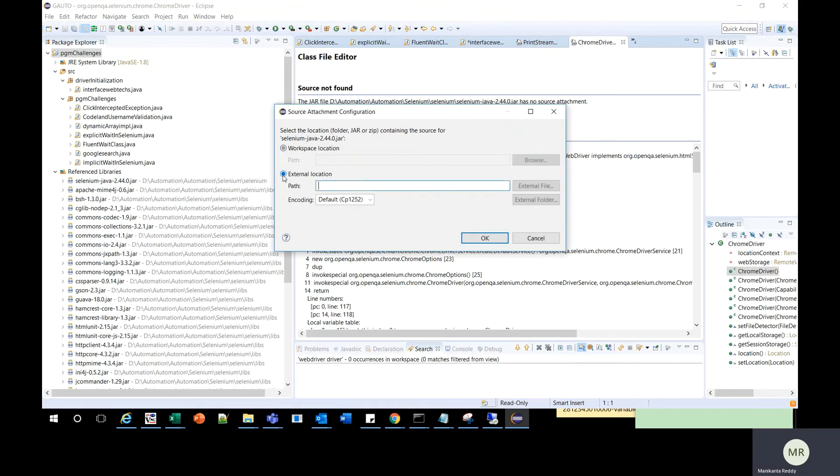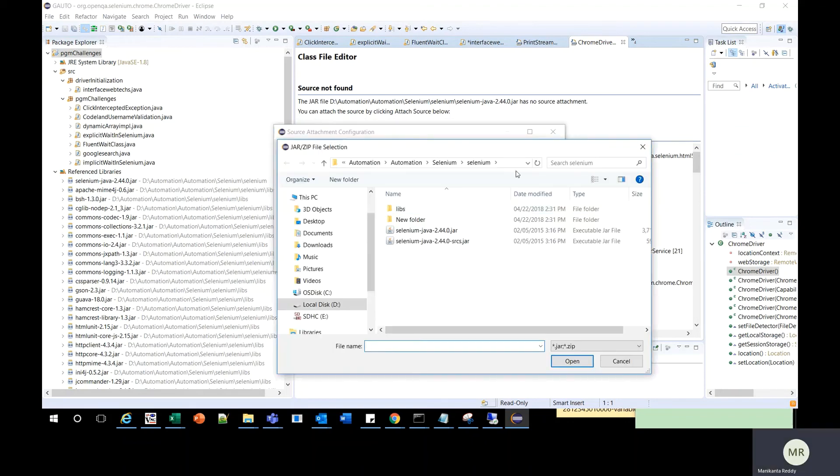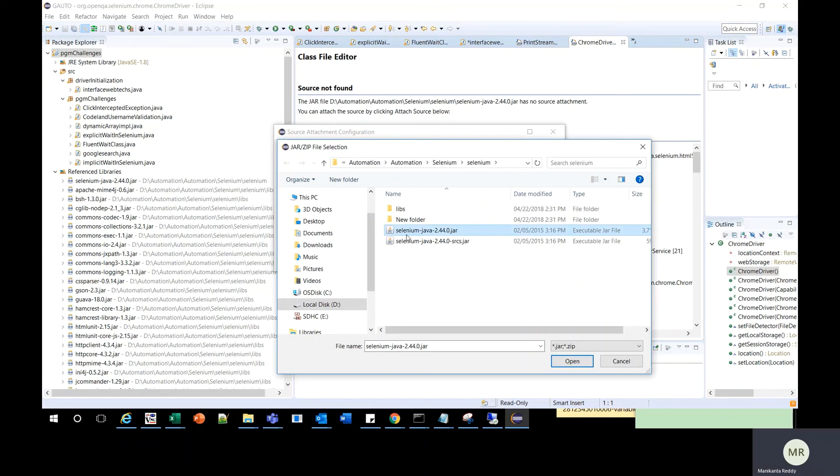Ideally it navigates to the same location once we select the location and click on external file. If not, you should go to the jar file location mentioned. Once we go to the jar file location, along with the jar, you also have a sources.jar. You should select that and click open.